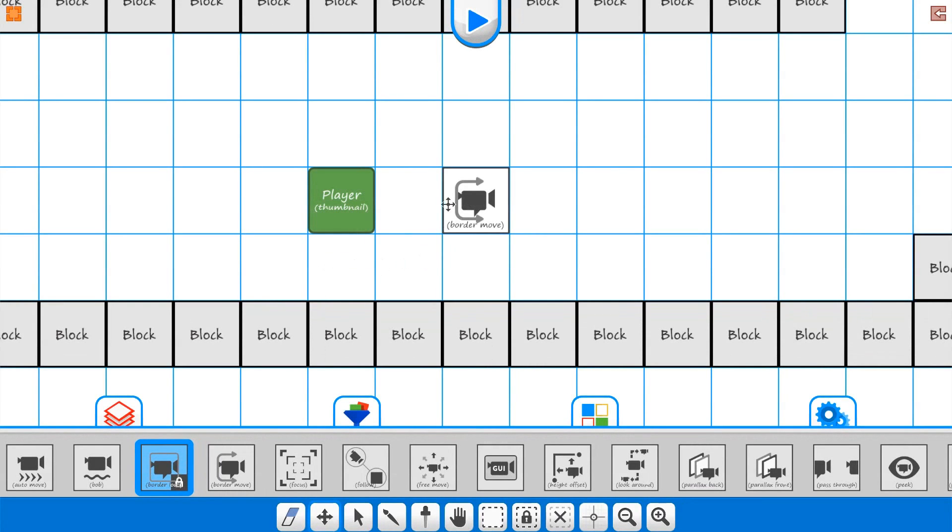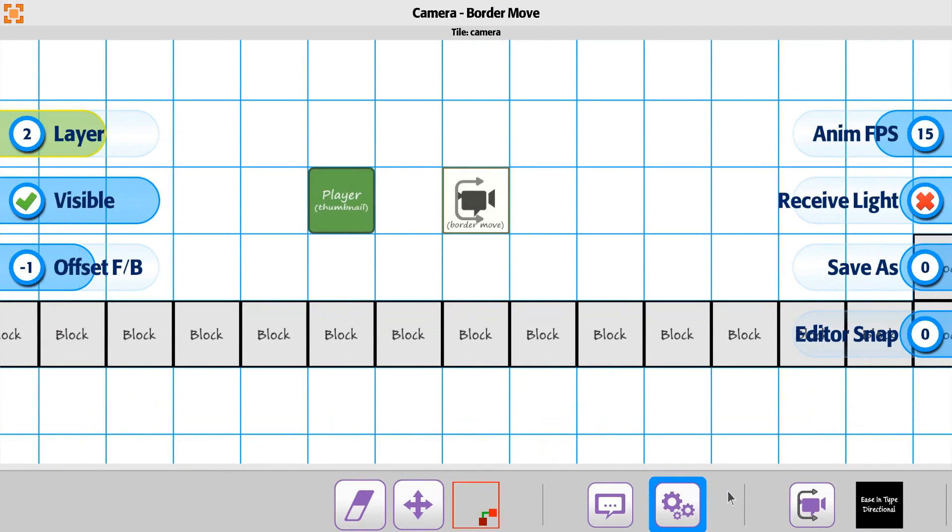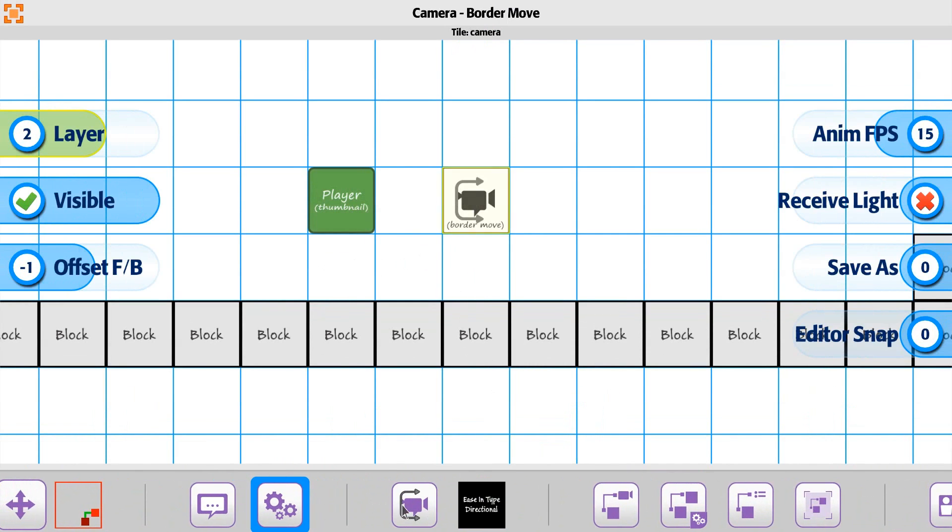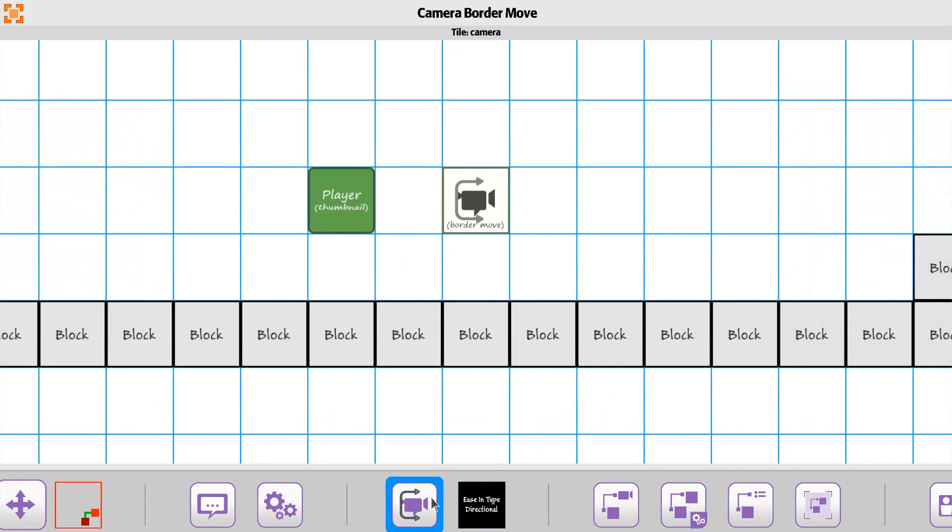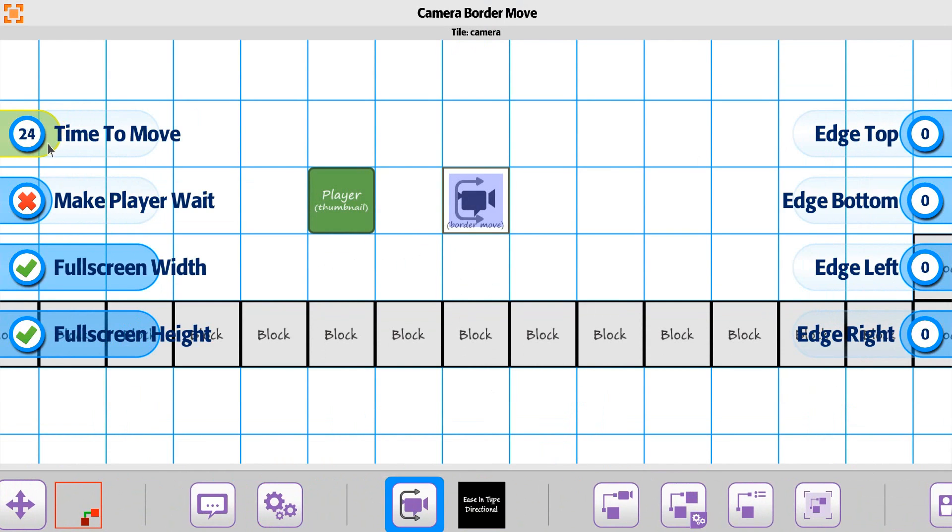Let's take a look at the border move with the borders set into the edge amounts. At the moment we don't make the player wait. Instead of 4 seconds to get over there, let's say it takes a second.